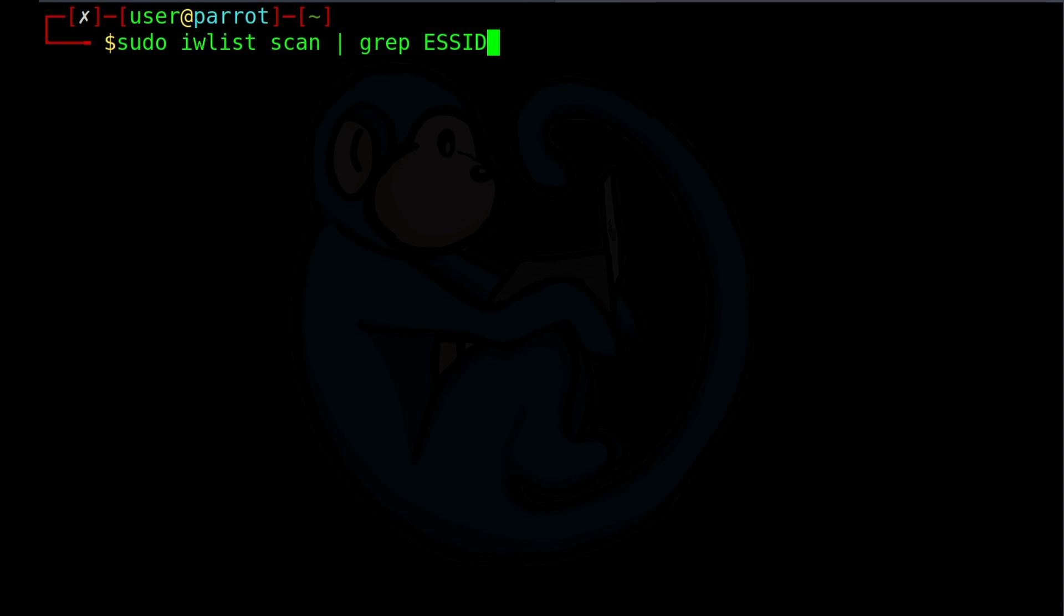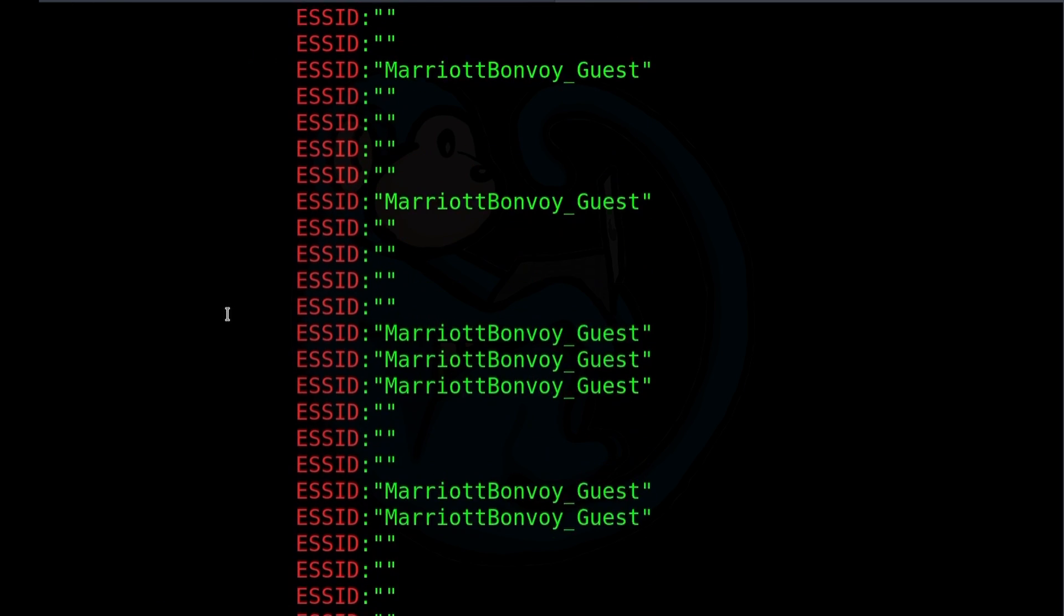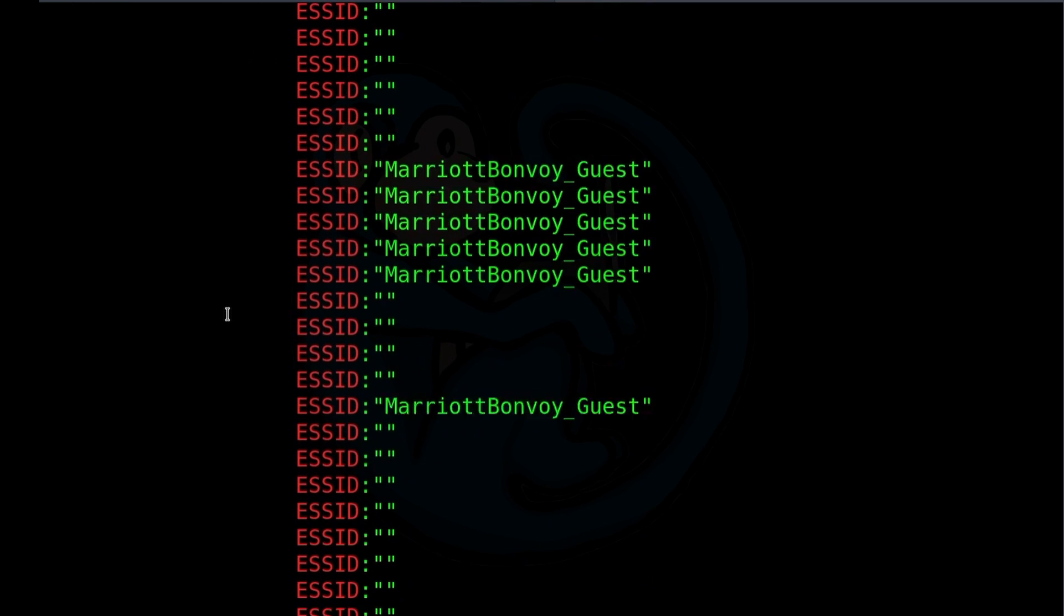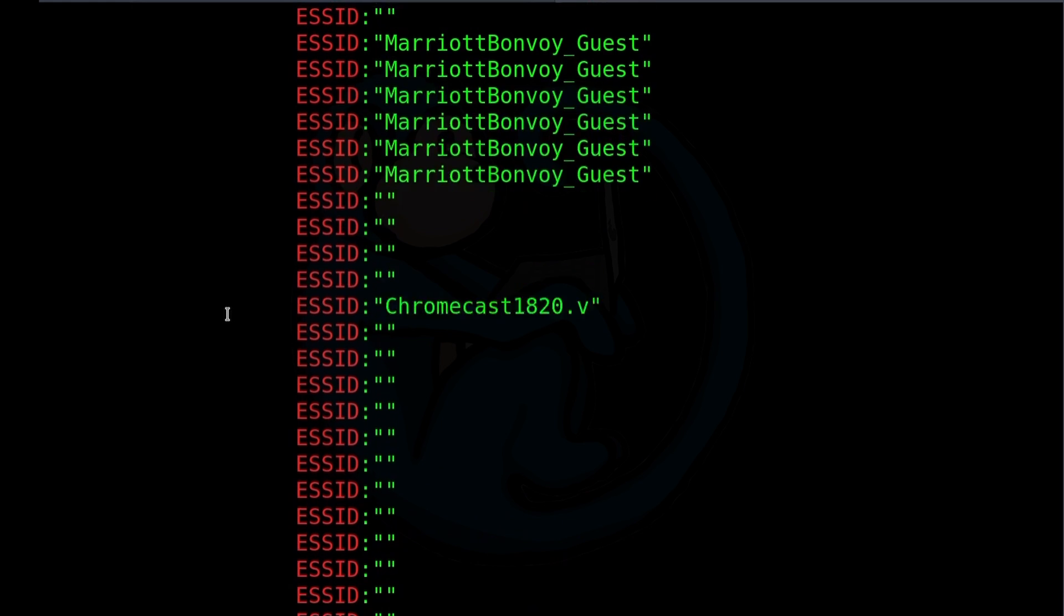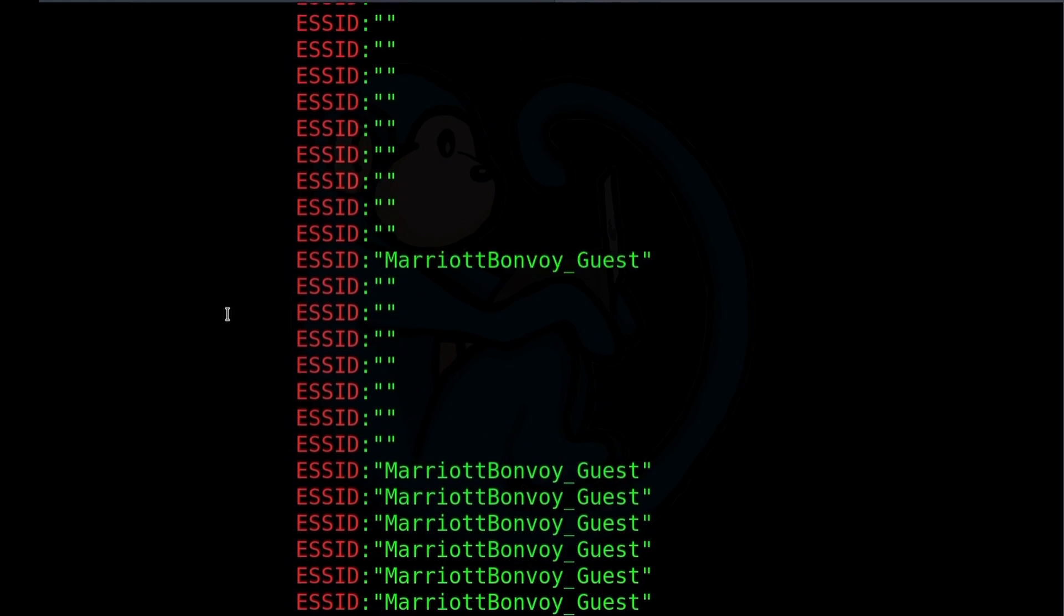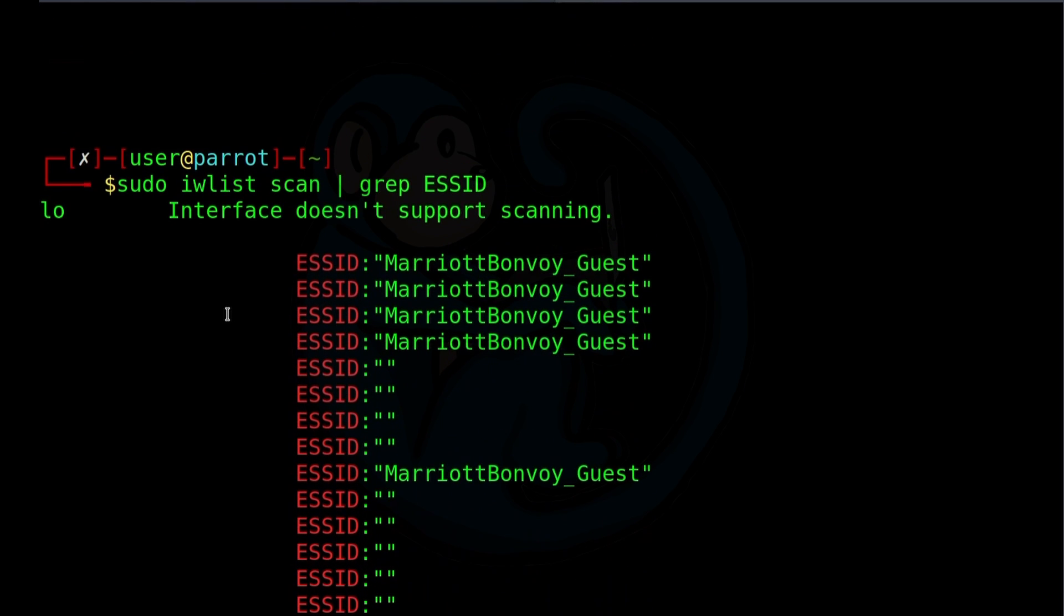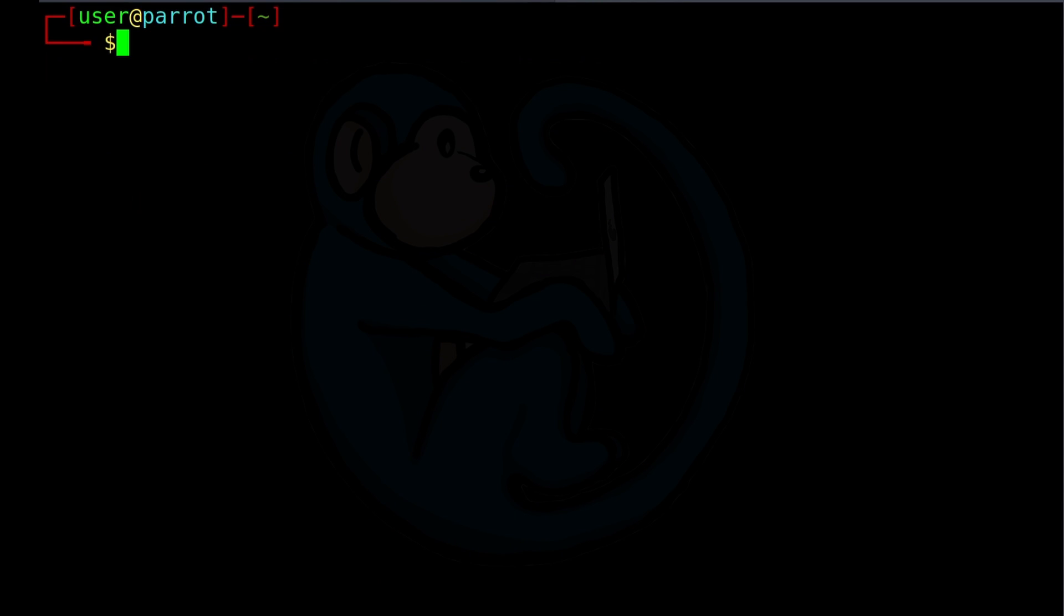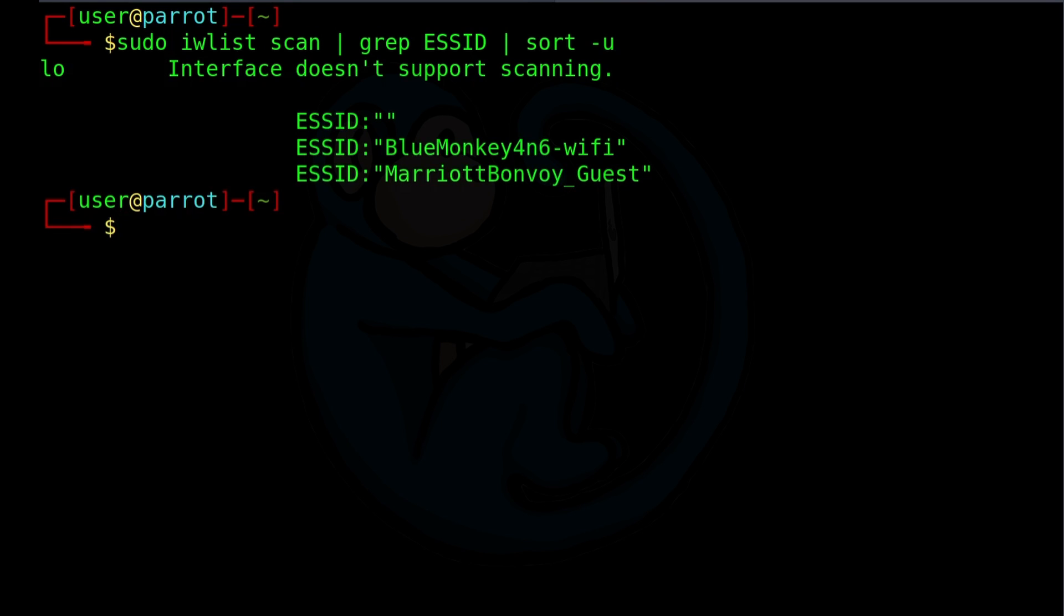And now what we see here is that we're only seeing the ESSIDs of everything that we scanned. There are a lot of access points which are all using the same SSID because some of these are on a meshed network. So let's filter down even more by piping that last output to the sort command with the unique flag set. So sudo iwlist scan, pipe that to grep ESSID, and then pipe that to sort-u. Now we see a short list of networks, basically BlueMonkey4n6-WiFi, and then the Marriott Bonvoy underscore guest networks.